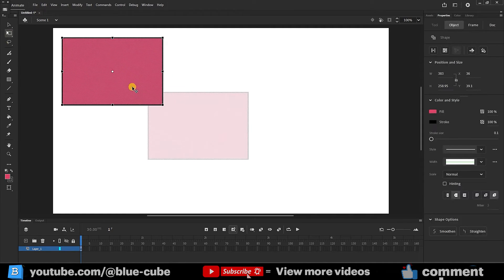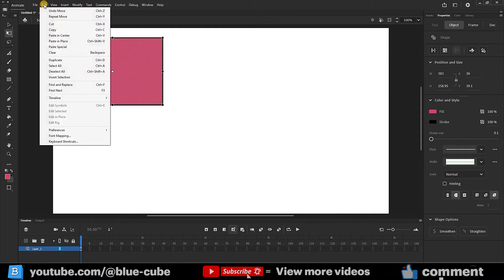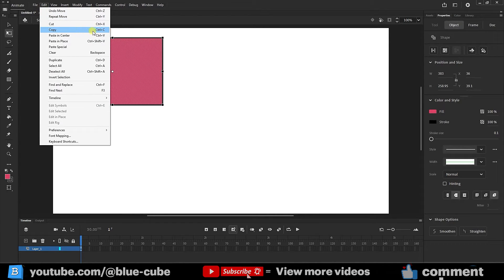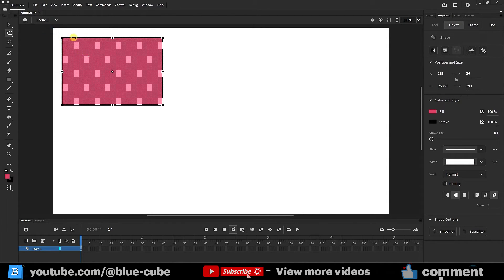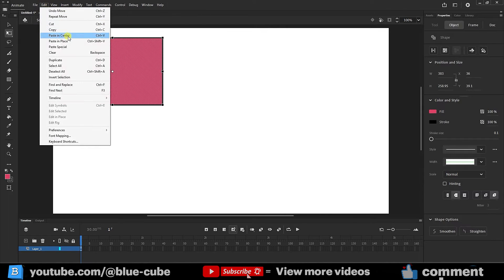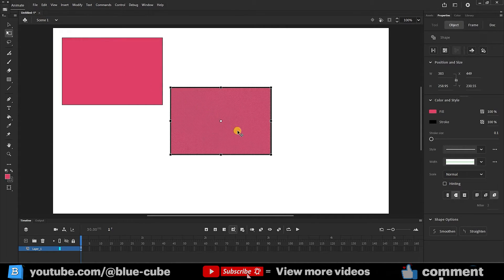For now, I put this shape in a corner. From the edit menu, I click on the copy option, which I can use Control and C instead. I click on the copy and again click on paste in center option in the edit menu. In this case, it places the copied shape in the center of the document.